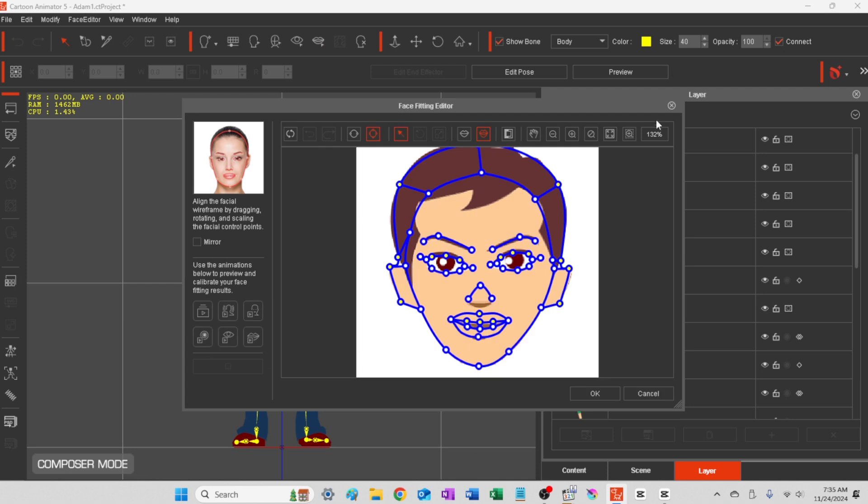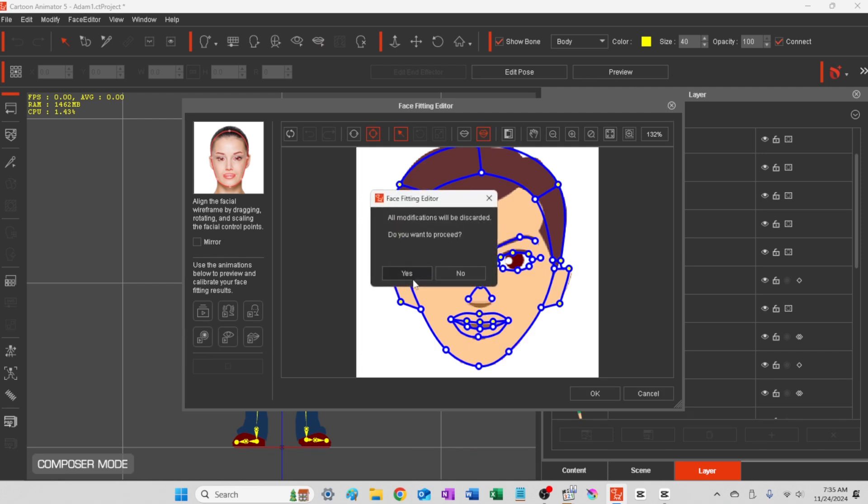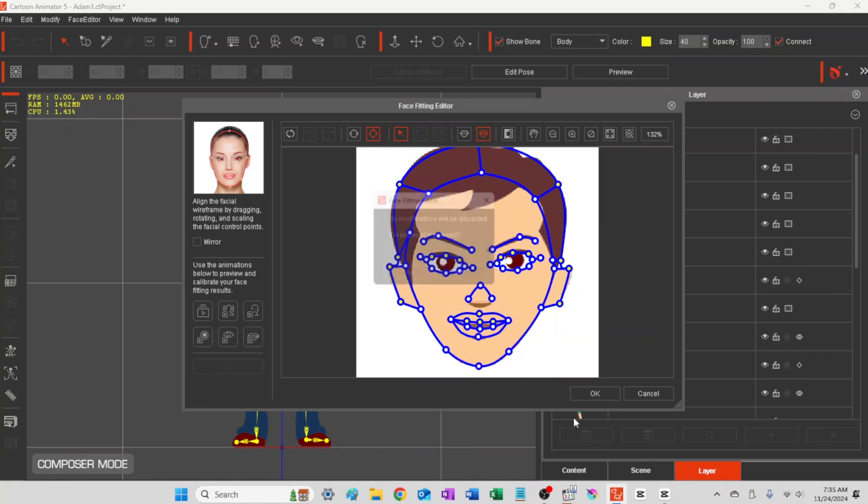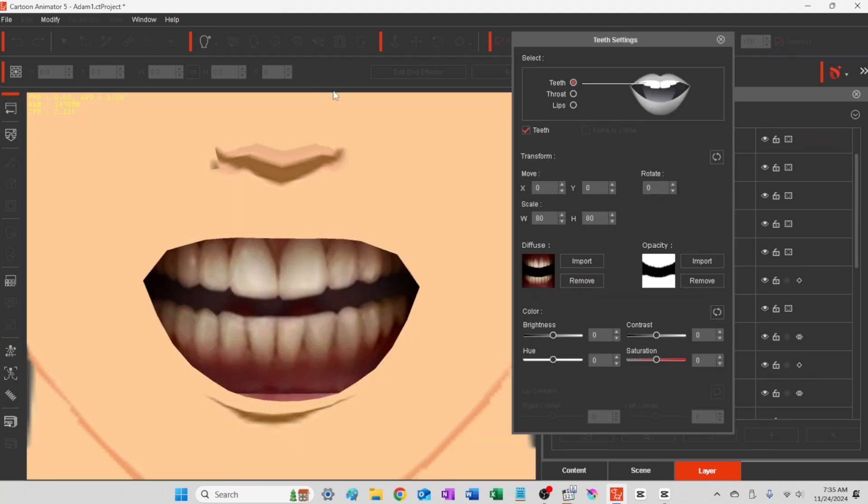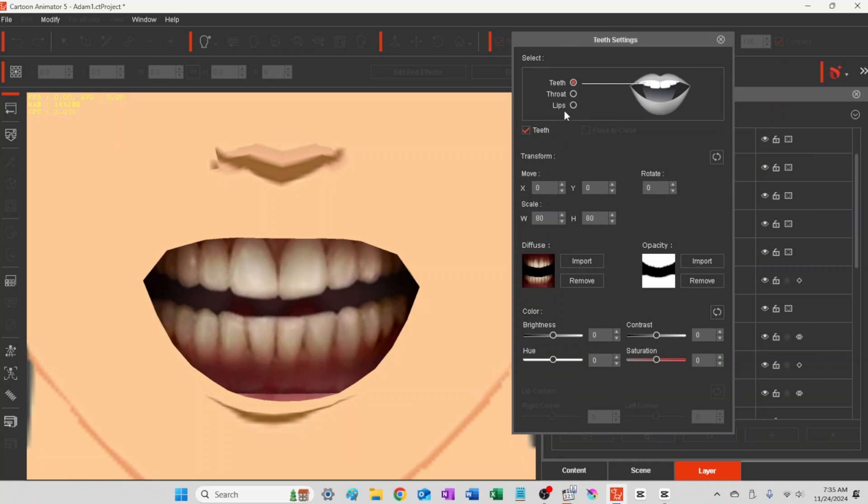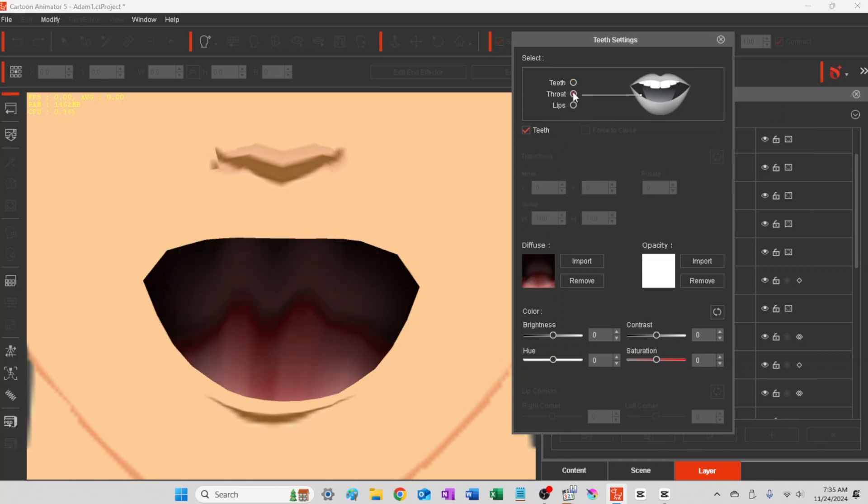This is what it looks like when he's talking with teeth. Okay, so you can select any one of these three, and then down below you have the color settings that you can drag.